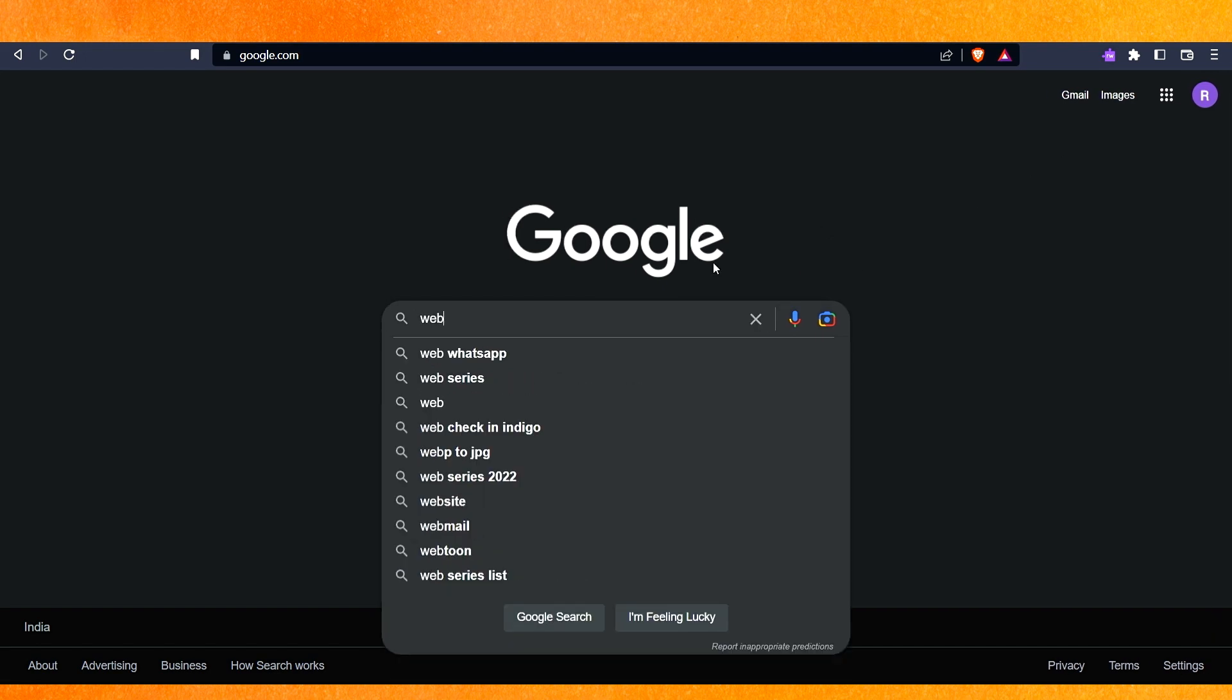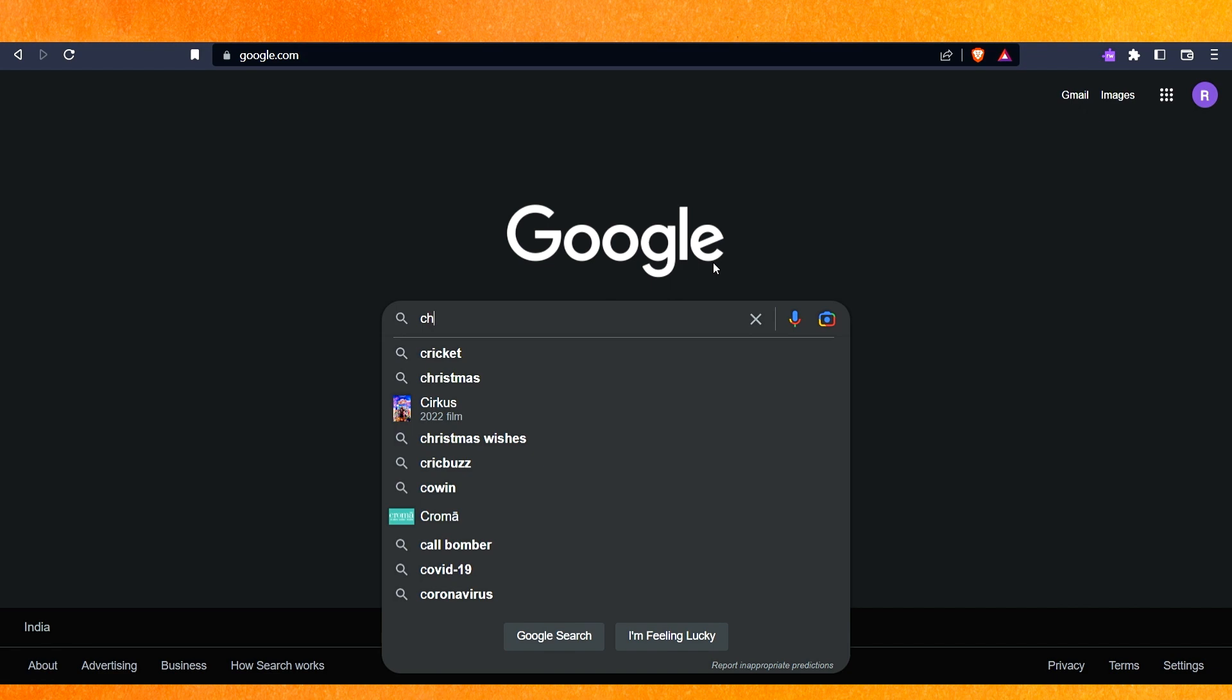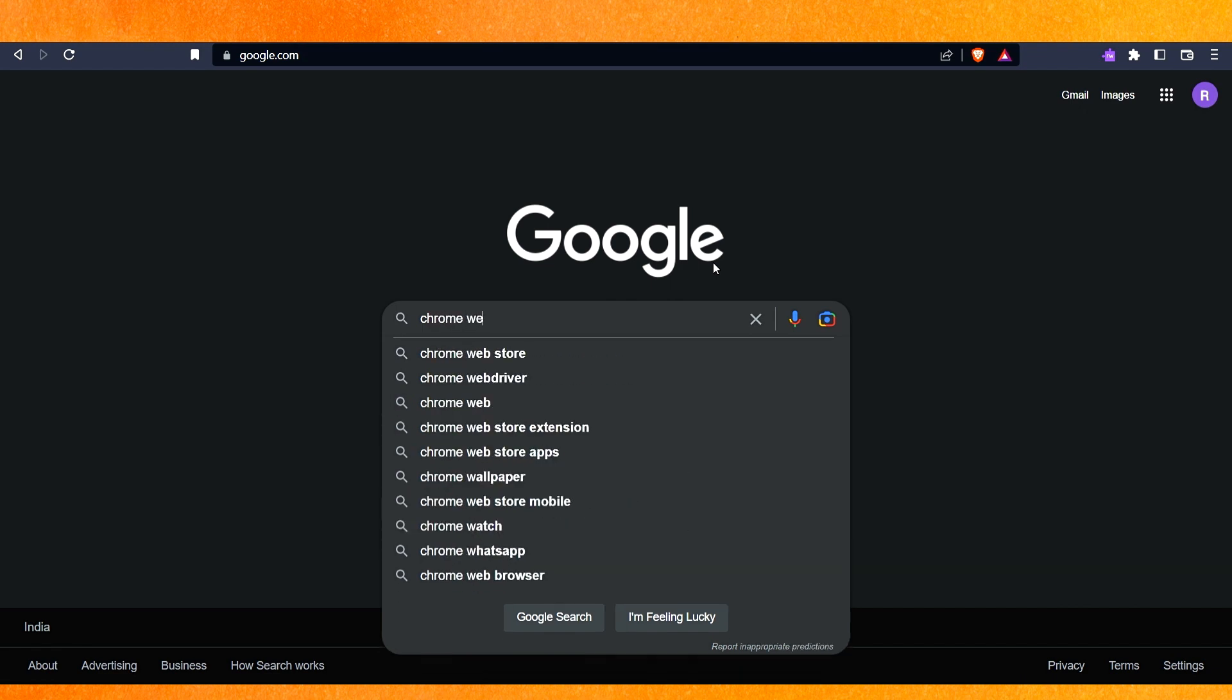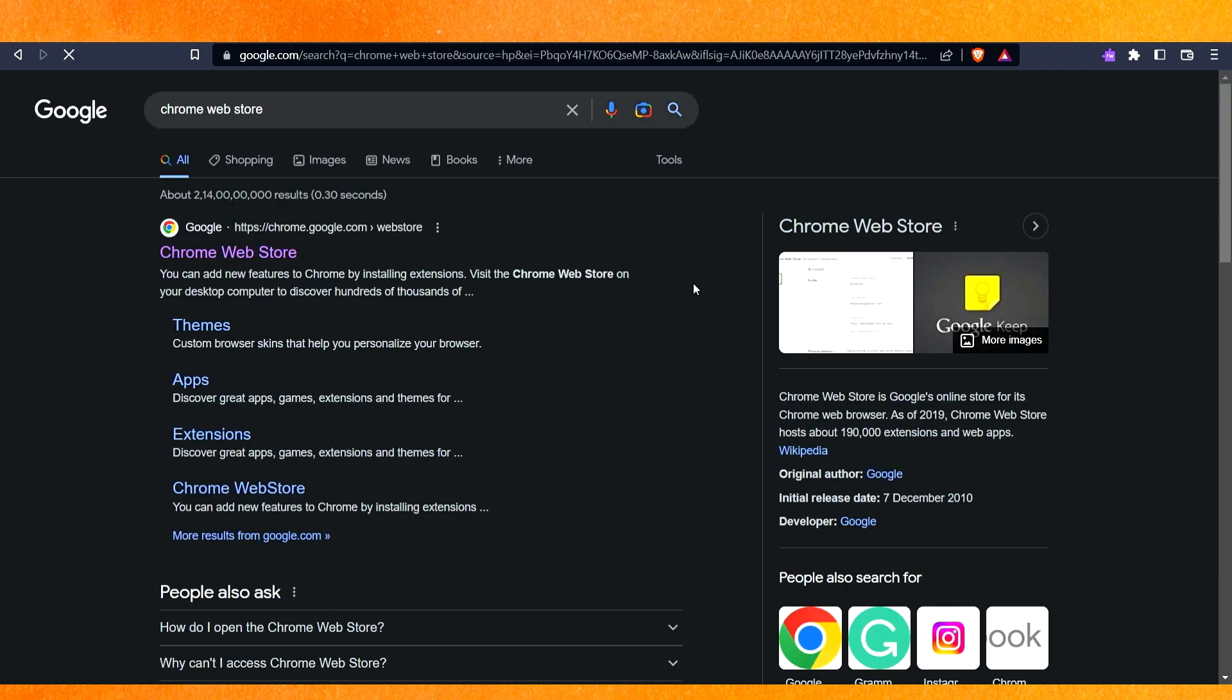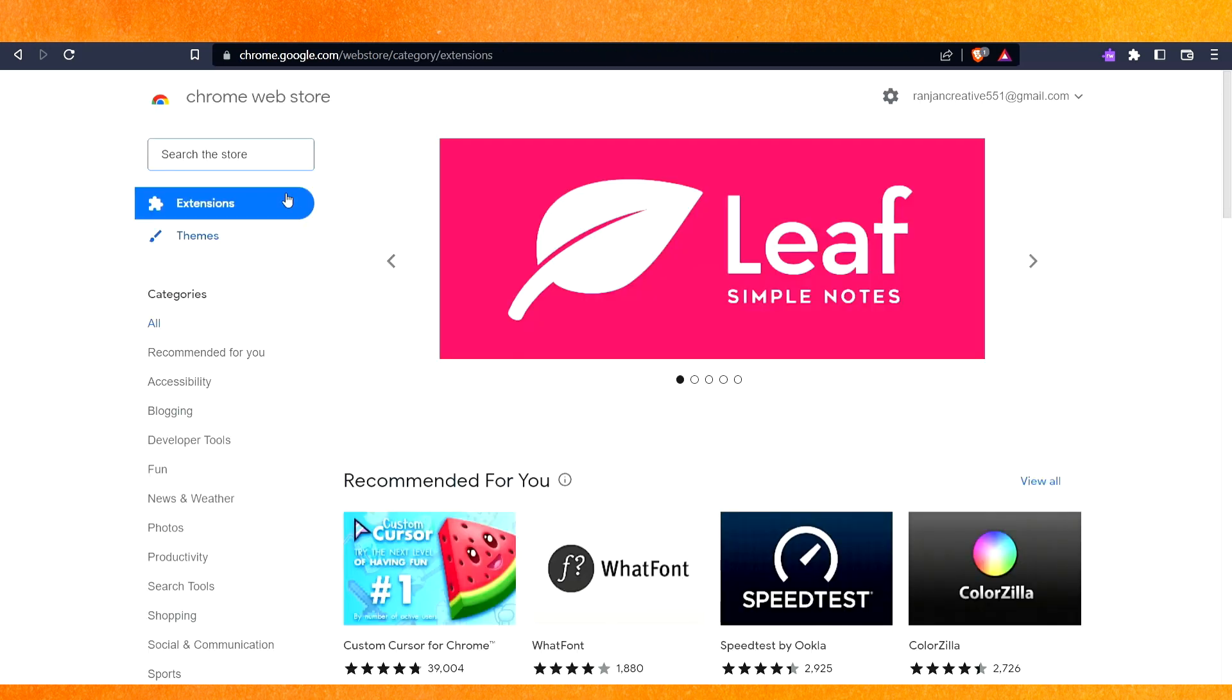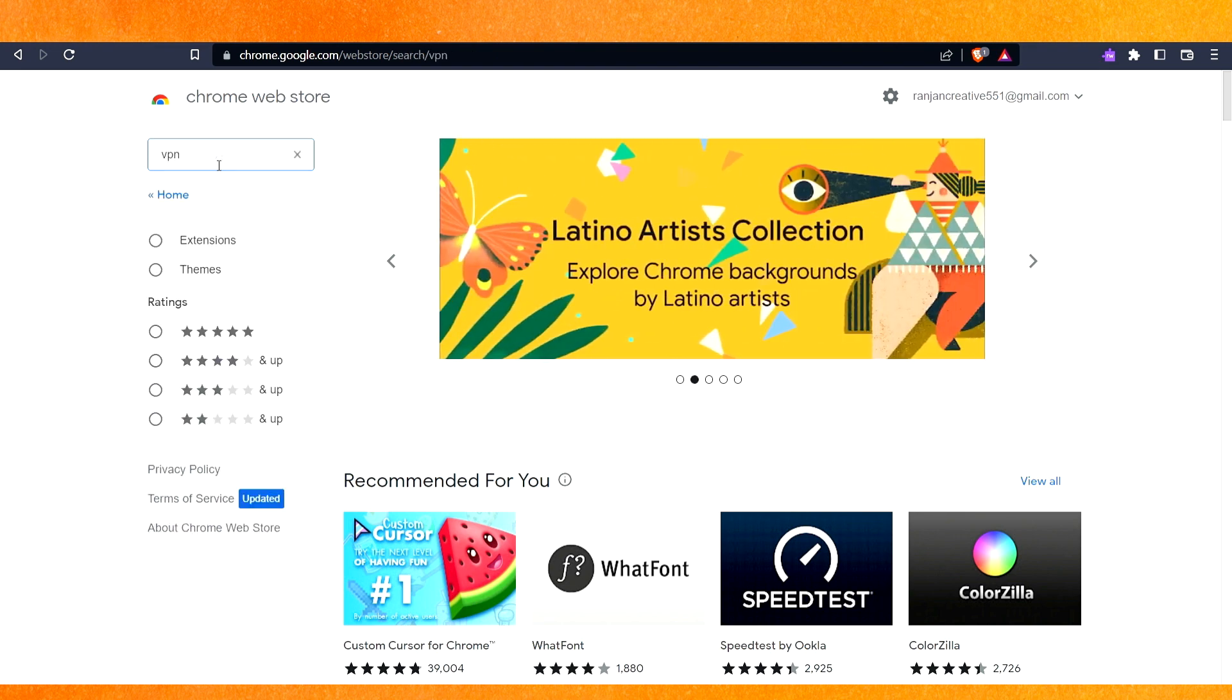We will just go to the Chrome web store, and just hit enter. After that, just go to the Chrome web store here and basically here you have to search VPN. Just type VPN and make sure that you use a free VPN.